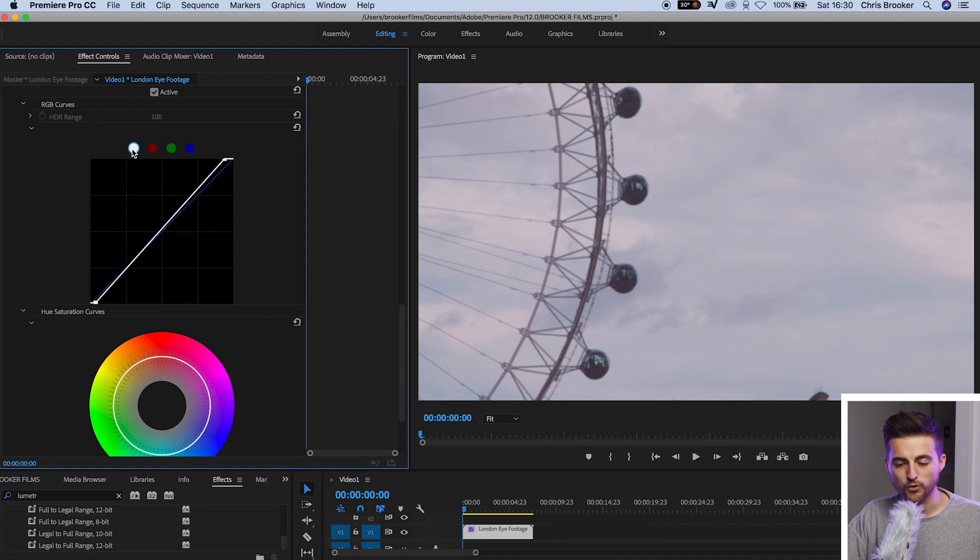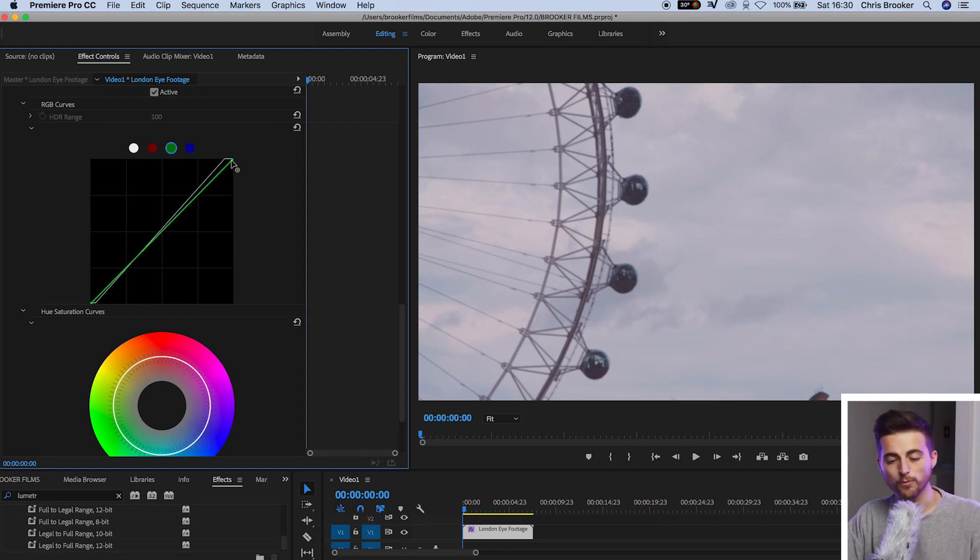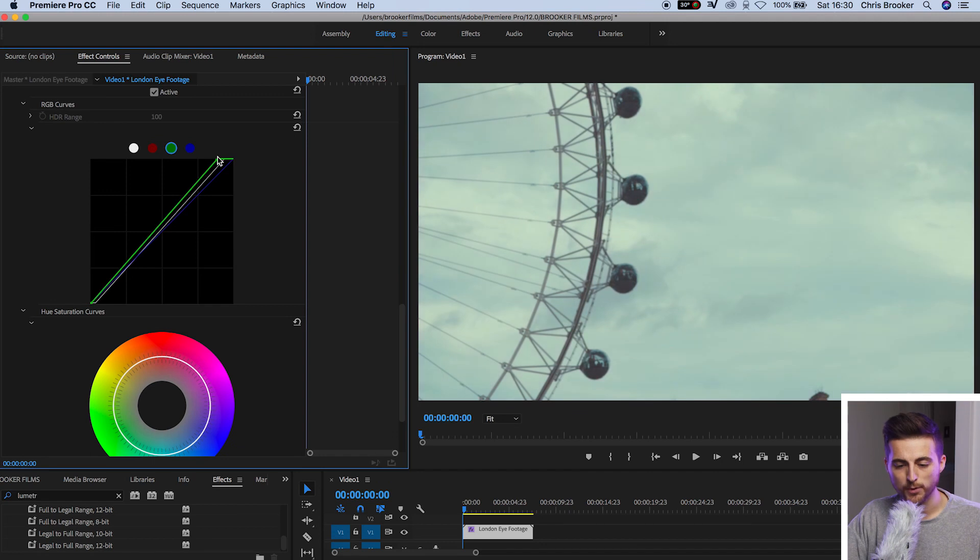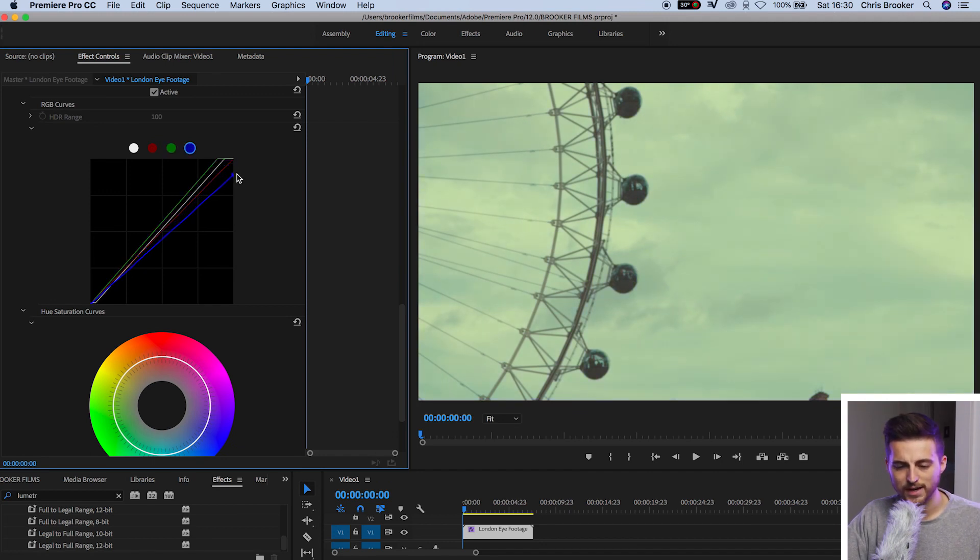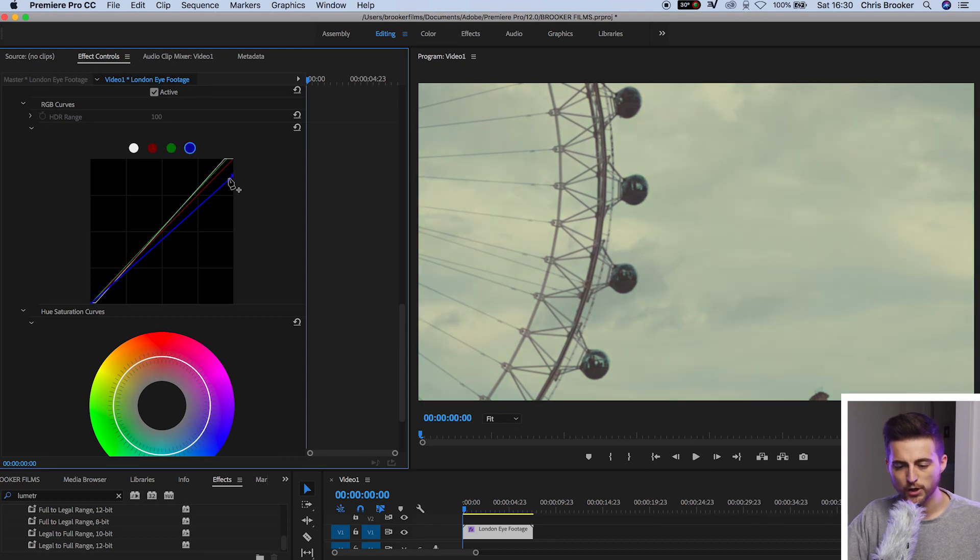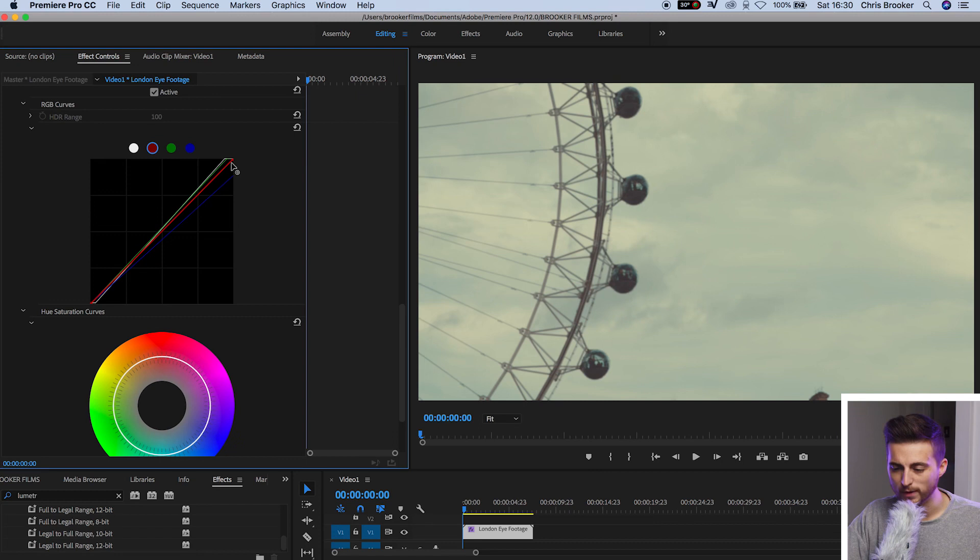Then we'll hop over to the green channel and we'll pull the highlights on the green. So that's the top right over to the left. We'll go over to the blue channel and we'll pull the highlights down a touch. So we've got this slightly green look on our footage. You don't want this to be overpowering. So fine tune this to a point that you're happy with.